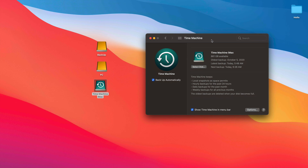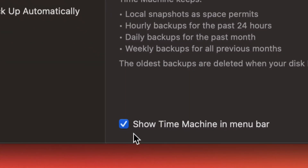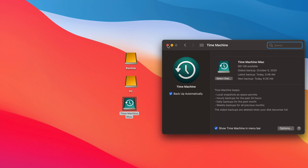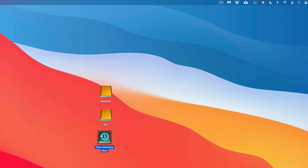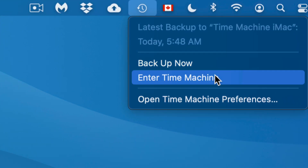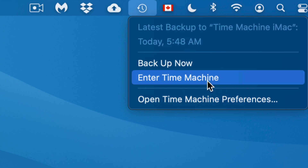You can also get individual files back with Time Machine. Let's say you deleted a file a few days ago and can't find it anywhere — you can go back in time and find it pretty fast. Also, make sure to check the option down below to show Time Machine in the menu bar, so you'll see it on the top right-hand side of your screen. Clicking that icon lets you see your latest backup, back up manually, or enter Time Machine.